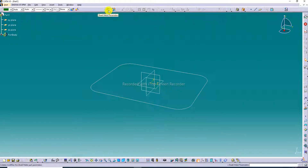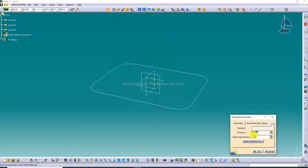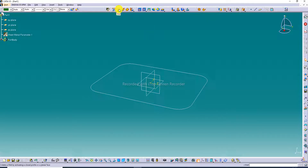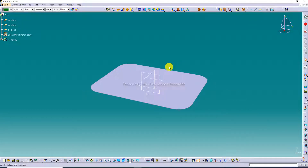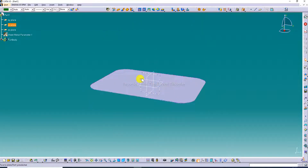Next, go to Sheet Metal Parameters and click the Set Metal Parameters button — then other commands are activated. Set the thickness to 0.9 mm and the default bend radius to 4 mm. Click OK. Then click Wall, and set the direction to inward. The thickness is 0.9 mm.